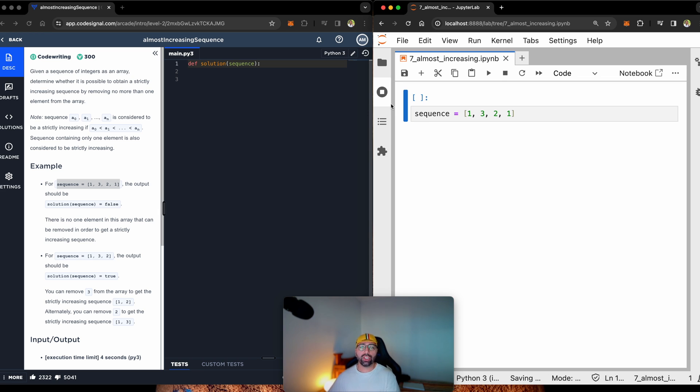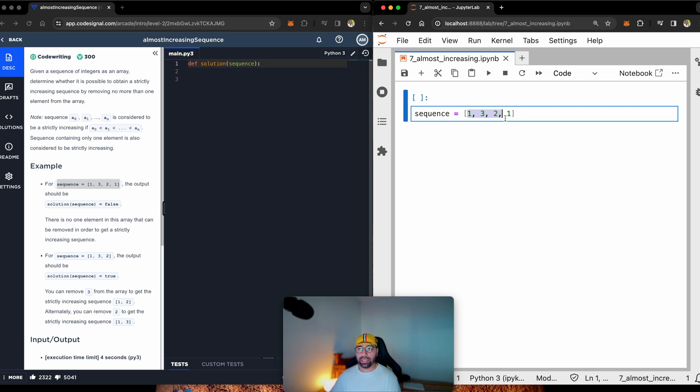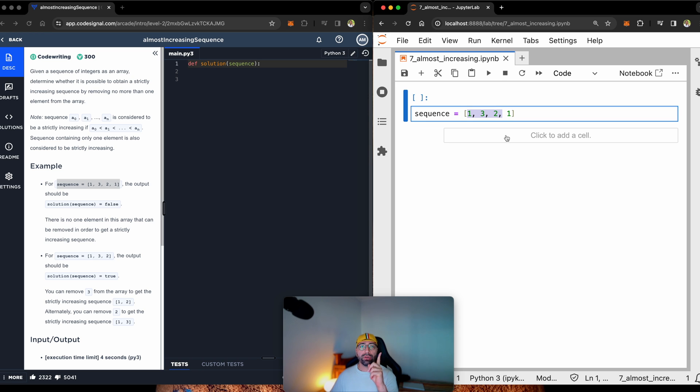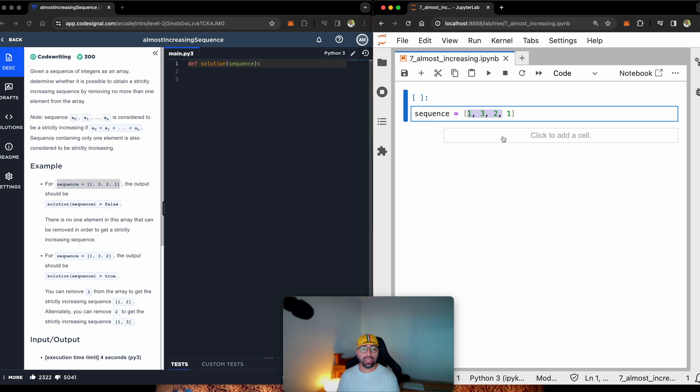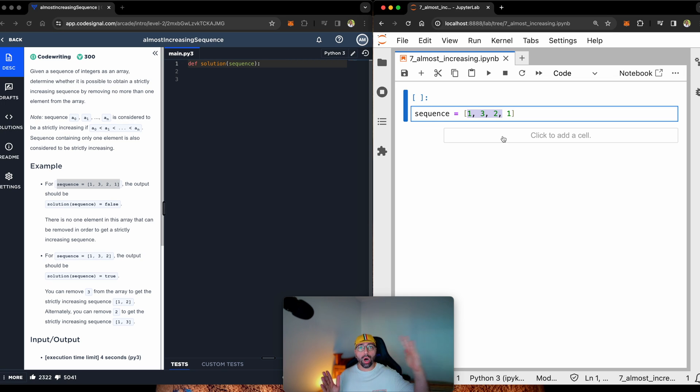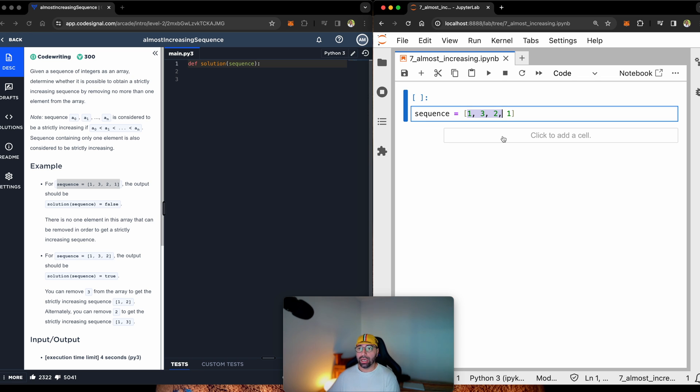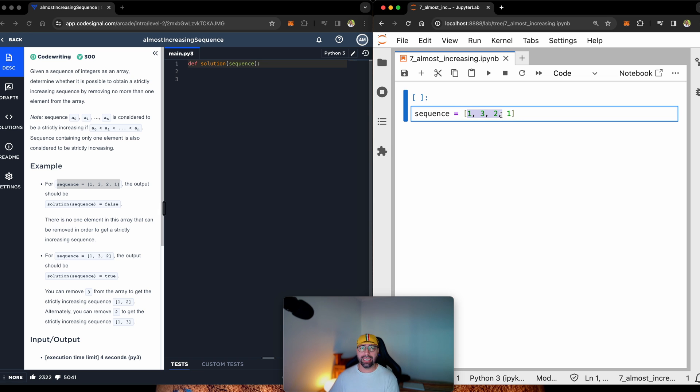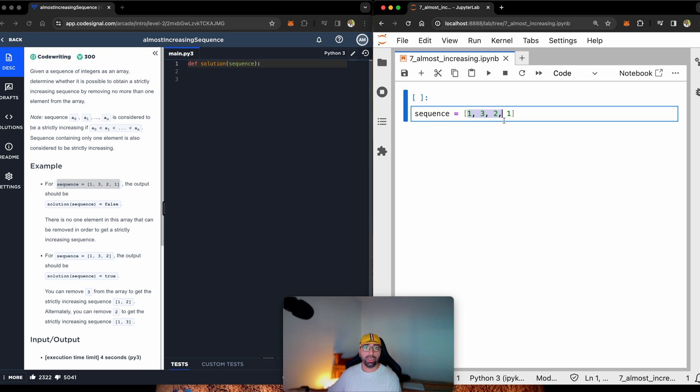The question is, is this sequence strictly increasing when we only remove one element? A strictly increasing sequence means that you only go up from left to right in value. So, if you have 1, 3, 2, 1, this is not strictly increasing. It is going from 1 to 3, dropping to 2, and then dropping to 1. I understand. This is not strictly increasing.